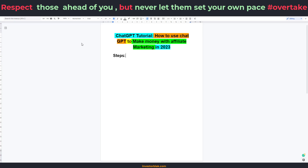So what are the things you need to do to start making money with affiliate marketing using ChatGPT? The first thing you need to do is to pick a niche. Picking a niche is as simple as looking for an area to focus on. We have the make money online niche, the health niche, the fitness niche, the finance niche — you have to pick something that you're good at, something you can talk extensively on, something you're passionate about.